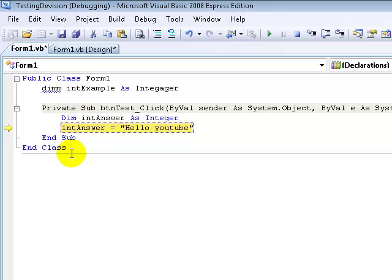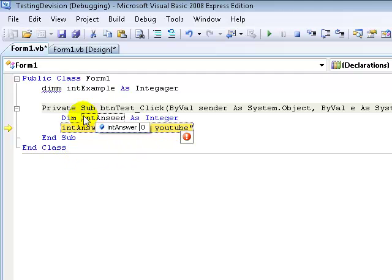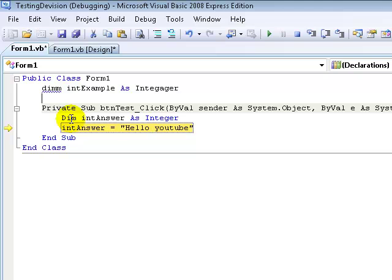The next error we're going to be talking about would be a logic error. What a logic error is is whenever you're typing code and you type it up and get all this code done, whenever you run it, it doesn't produce the results that you wanted it to. It compiles with no errors and there's no way to find the error unless you go back to your code and scan over the logic in it, hence the name logic error.